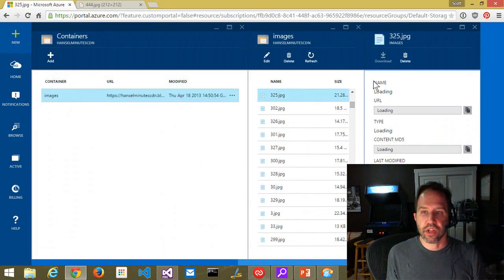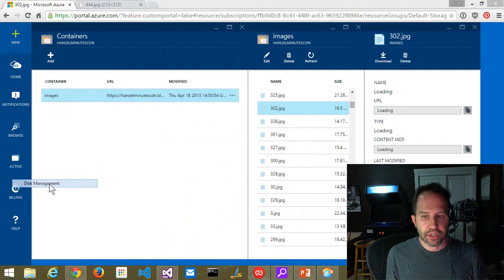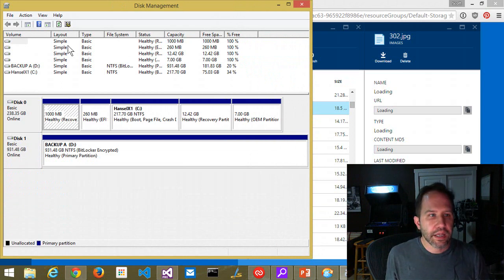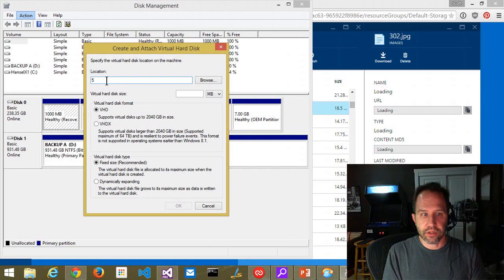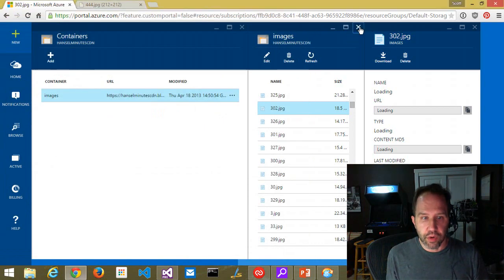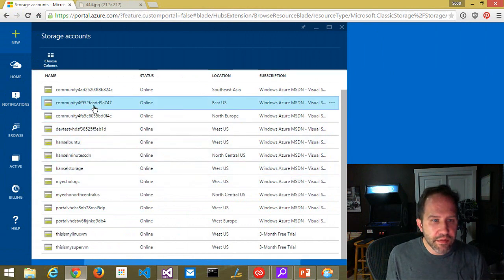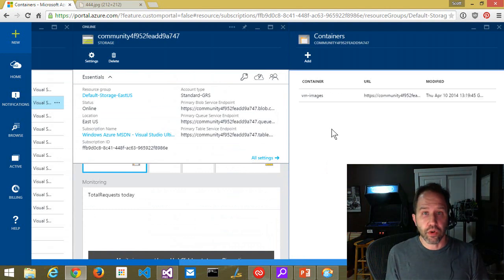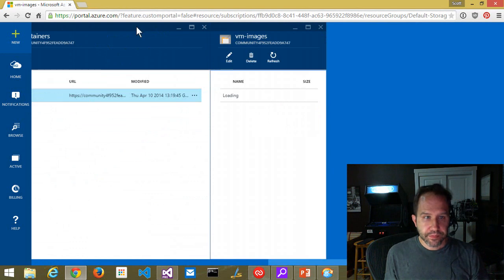Everything in Azure is sitting on top of storage — everything sits on top of it. Here's where things get interesting. I can come down to the start menu, go to disk management, and from disk management I can go to Action, Create VHD. I could make a disk, throw a bunch of stuff into that disk, then take that disk and upload it into an Azure storage container. I've got lots of different containers, and one of these has a particular VHD. Those VHDs are what your VMs sit on top of.